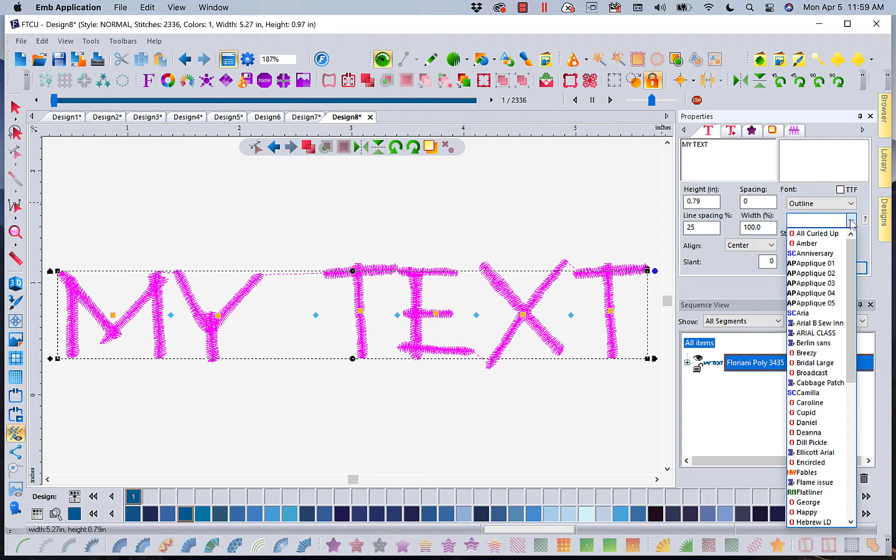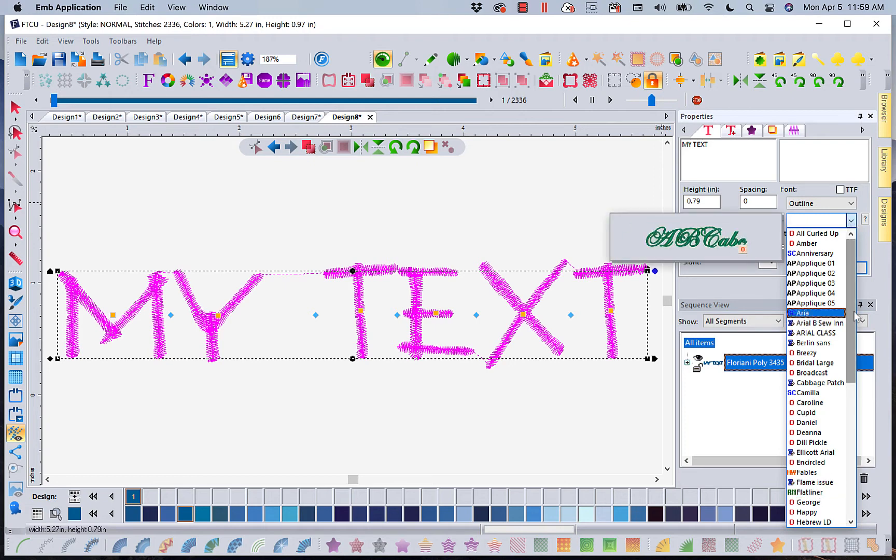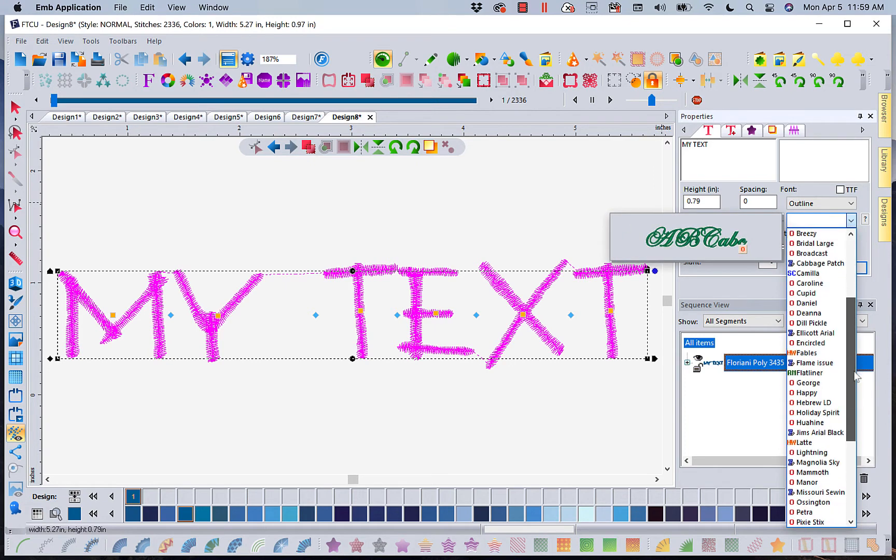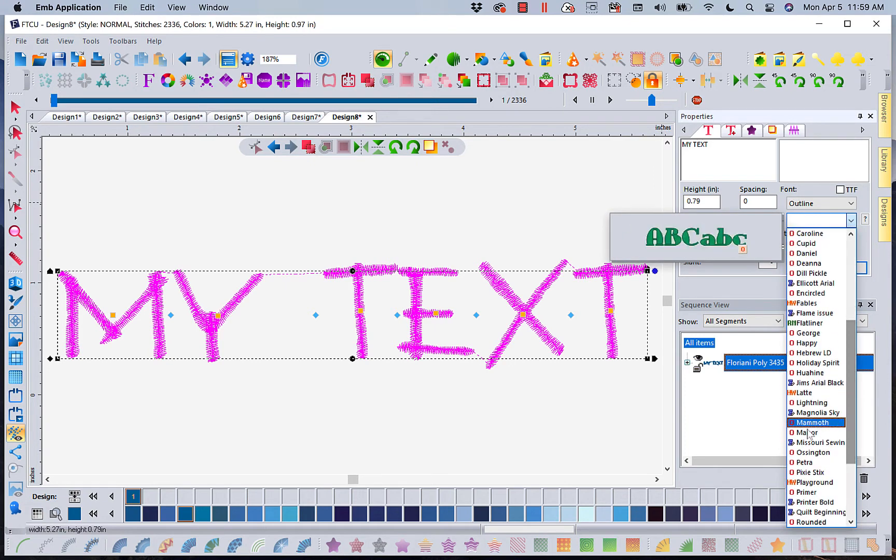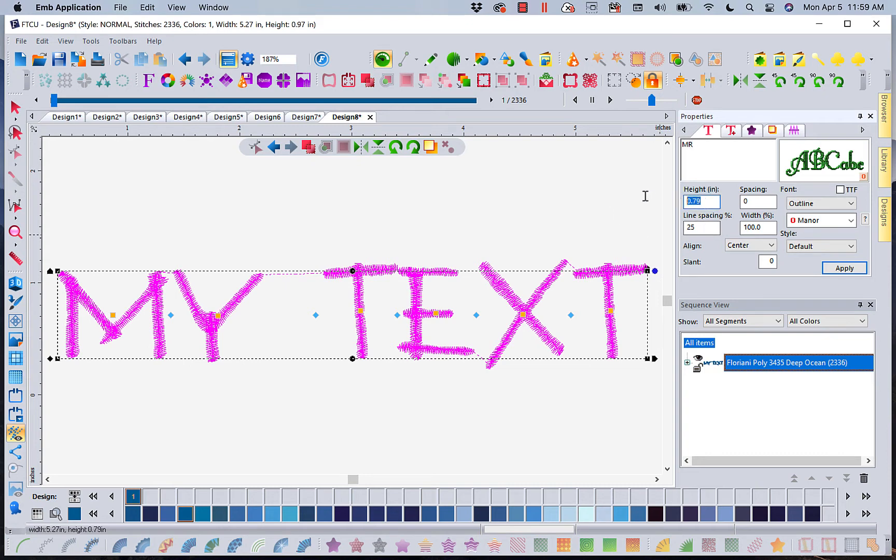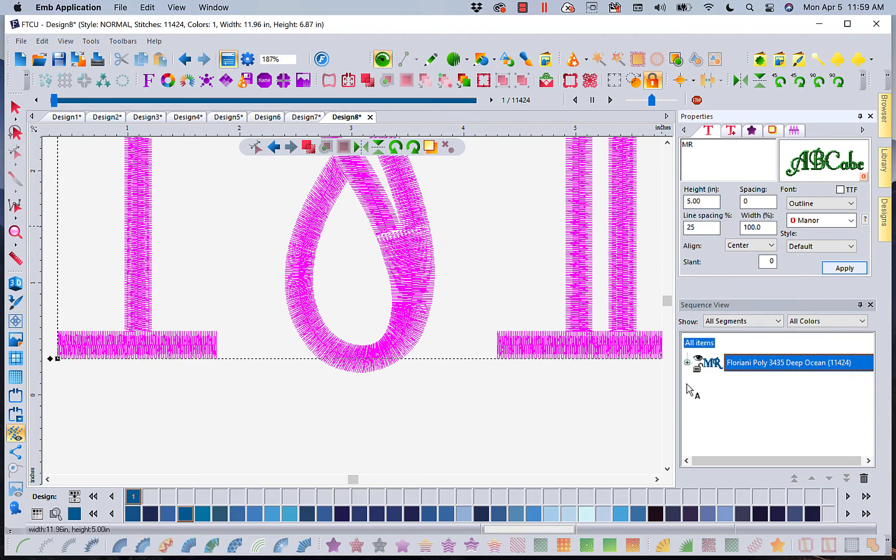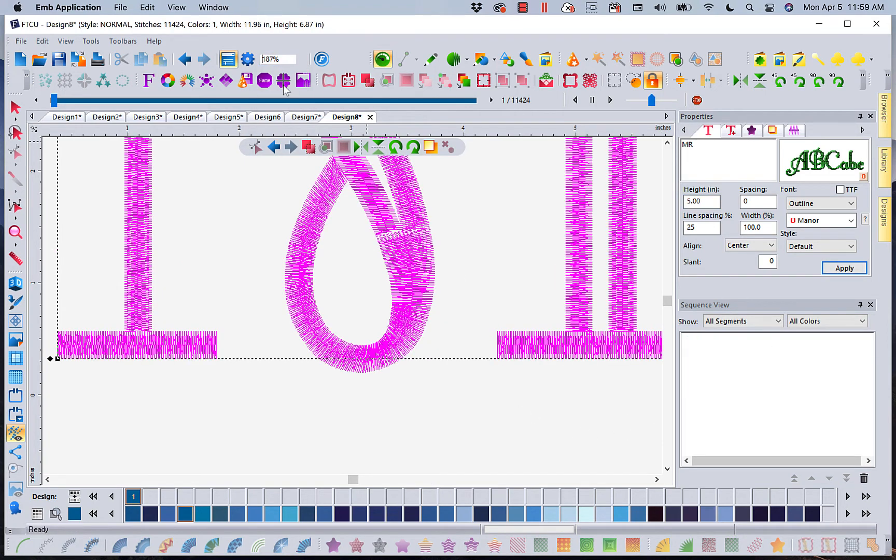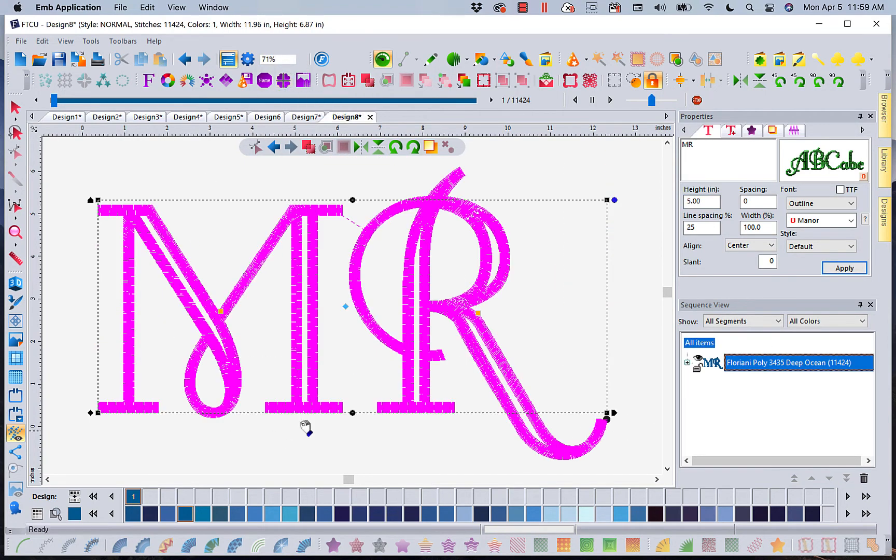I'm actually going to use an outline font. And I'm going to go to manner. And that's in alphabetical order. Now I'm going to type in two letters because I want to teach you something. MR for manner. Now I told you it has to be five inches tall if it's a single letter because we're going to end up with a single letter.